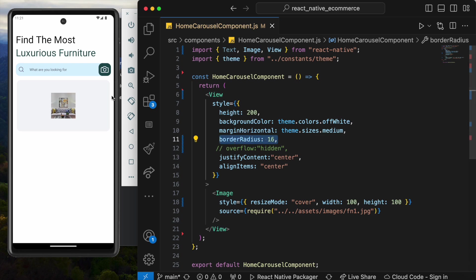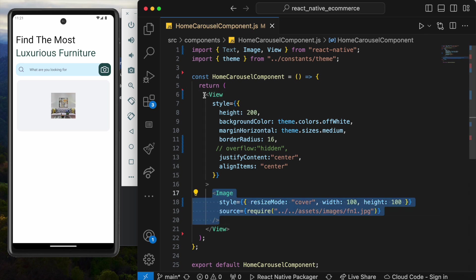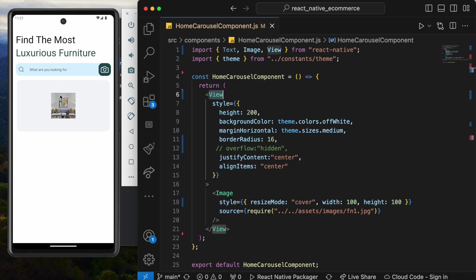That means that actually our border radius is being applied. But when it takes 100% width and height, we don't see it for this image itself. It means that the image is not following the view, not following the parent. That means the image is actually overflowing.